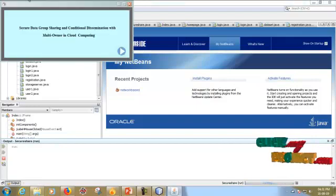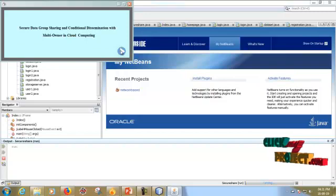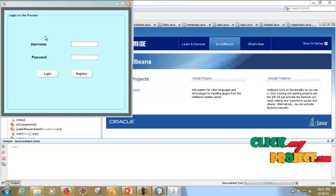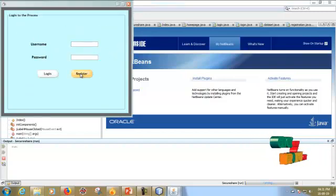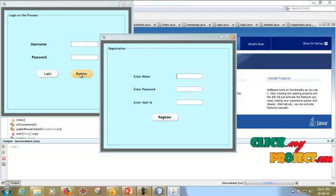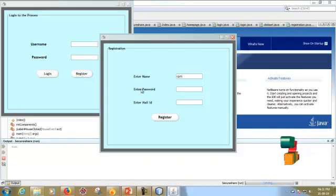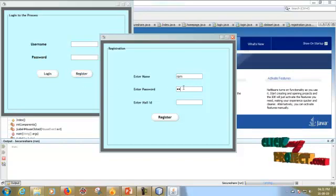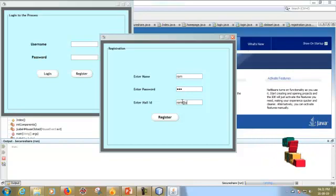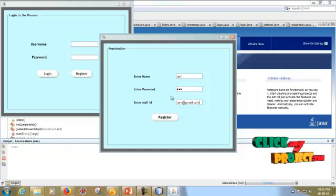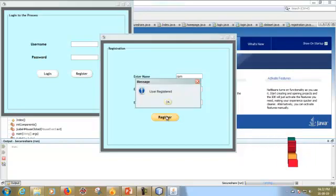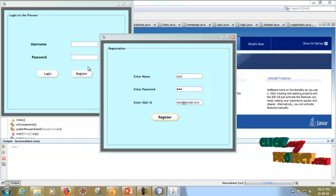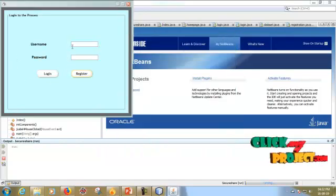This is the user page. First we have to register. If any user, please register. Then user register successful.